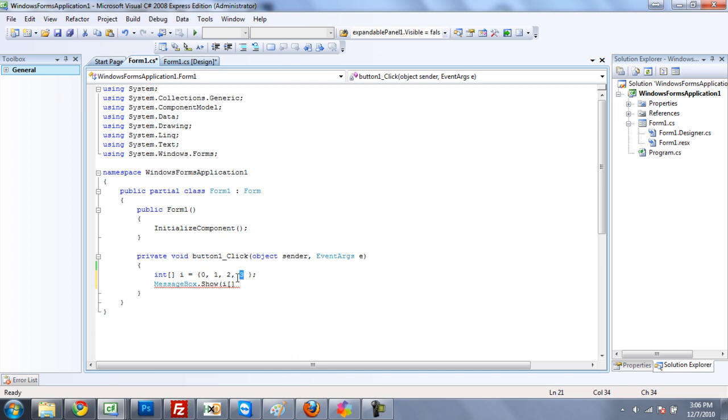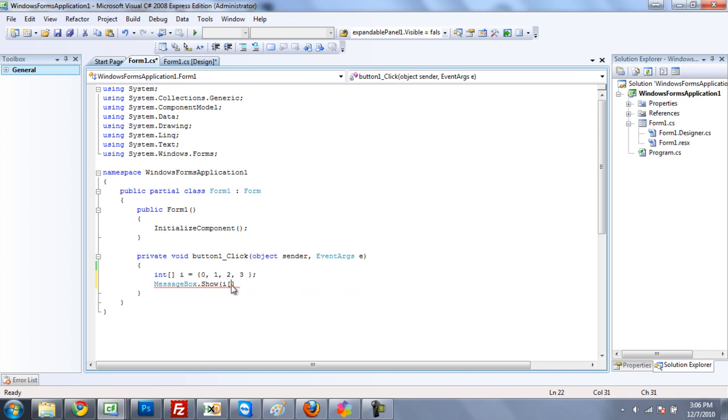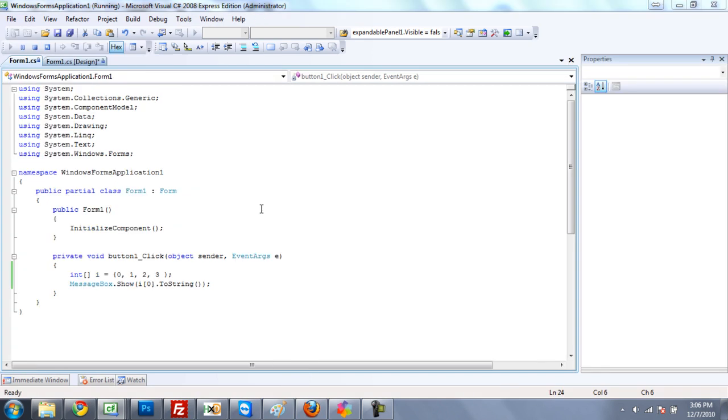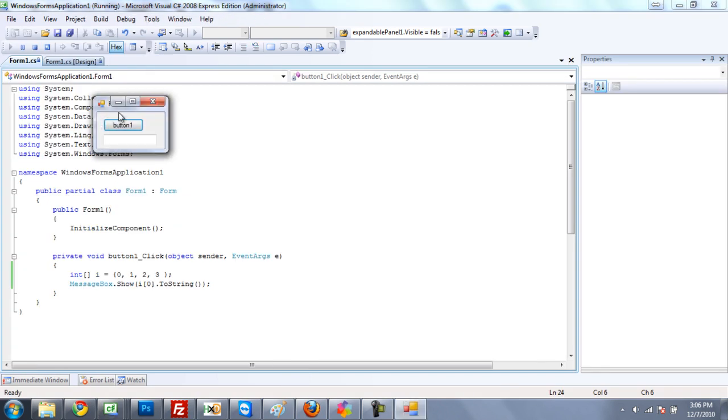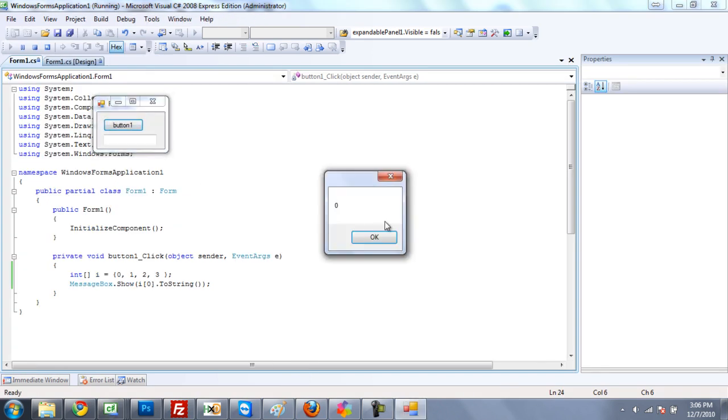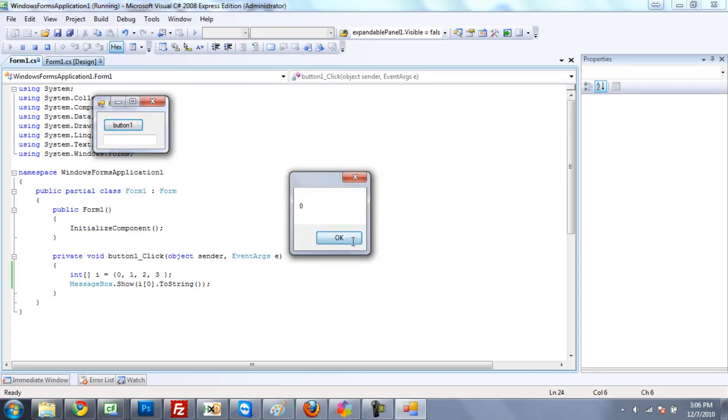But no matter what number you have here, even if this is like that, that is still thought of as 0. So I'll just leave it as 0, so it's easier to see. So we'll just call it 0.toString. Show it in a message box. And we should just get a message box that says 0 when we click the button. There we go.